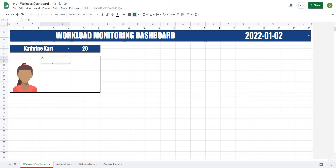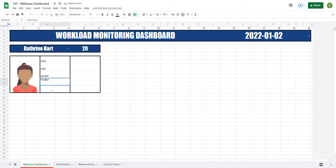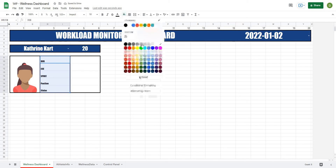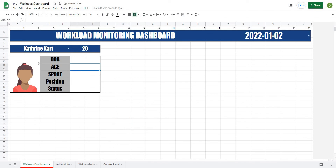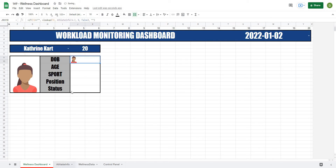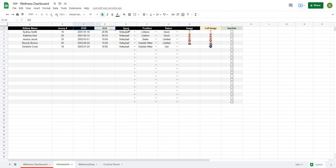Some of the things we might want to look at are date of birth, age, sport, position, and status. I'll type those labels in, give them the gray font styling we used before, make them a bit bigger, and put them in the middle. The data columns these correspond to in our athlete info tab are: date of birth in column 3, age in column 4, sport in column 5, position in column 6, and status in column 7.